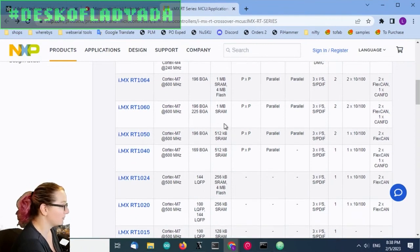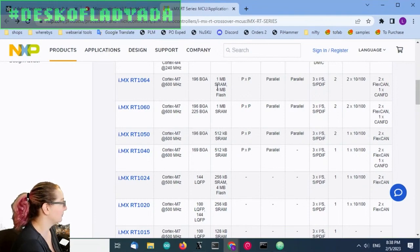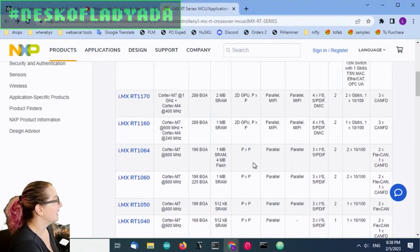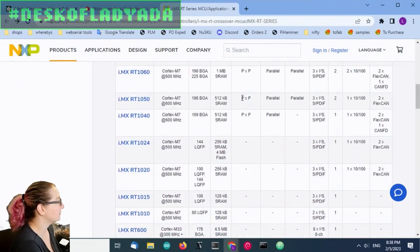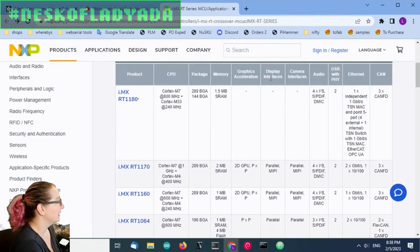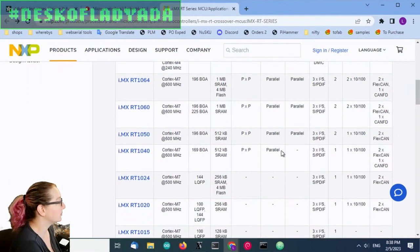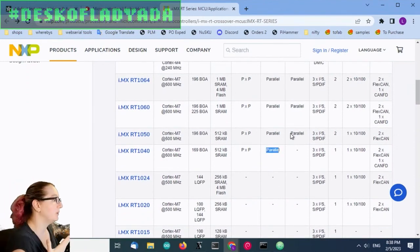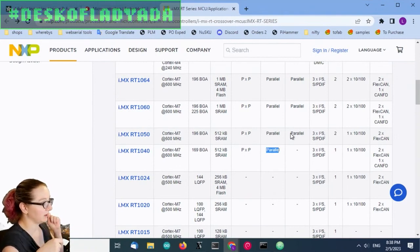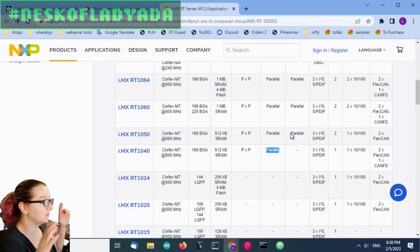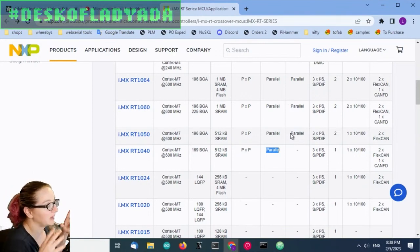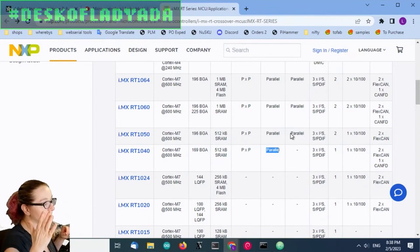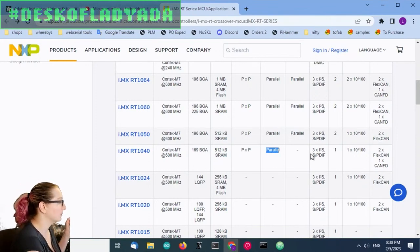This one, the 1064, even has that flash memory built in. There's a GPU, graphics acceleration, and it has parallel display interface. So this is parallel TFT out, a 24-bit TFT display with H-sync and V-sync. You could always run SPI displays, but if you want a 7-inch, 8-inch, 10-inch display, basically everything before LVDS or MIPI, parallel is your way to go.